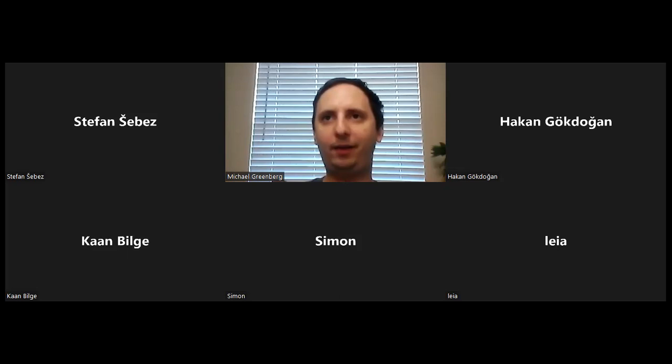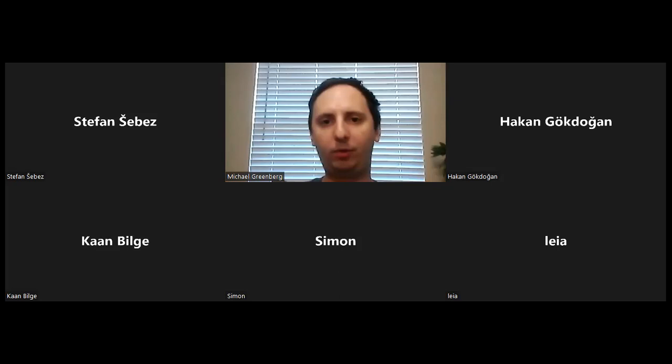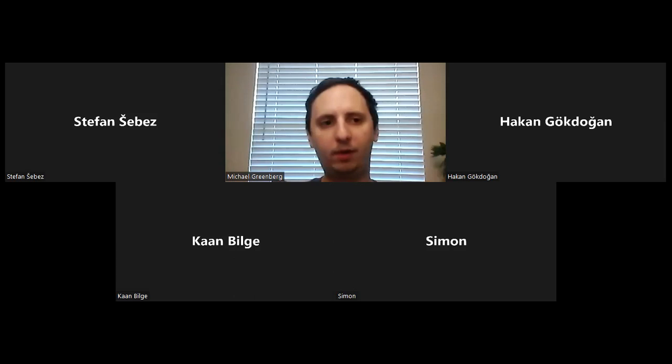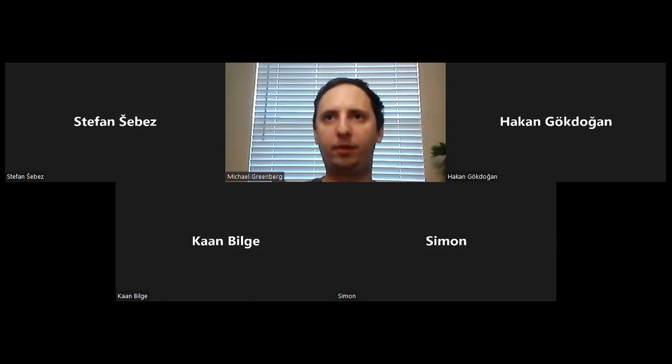I don't know who exactly runs that Discord server — hardly anything about them — but it has some really good problems. Stefan told me today that most of them are actually taken from other competitions. A small number might be original, but they're really, really good. A lot of them have very simple statements, yet they're still very difficult to solve.